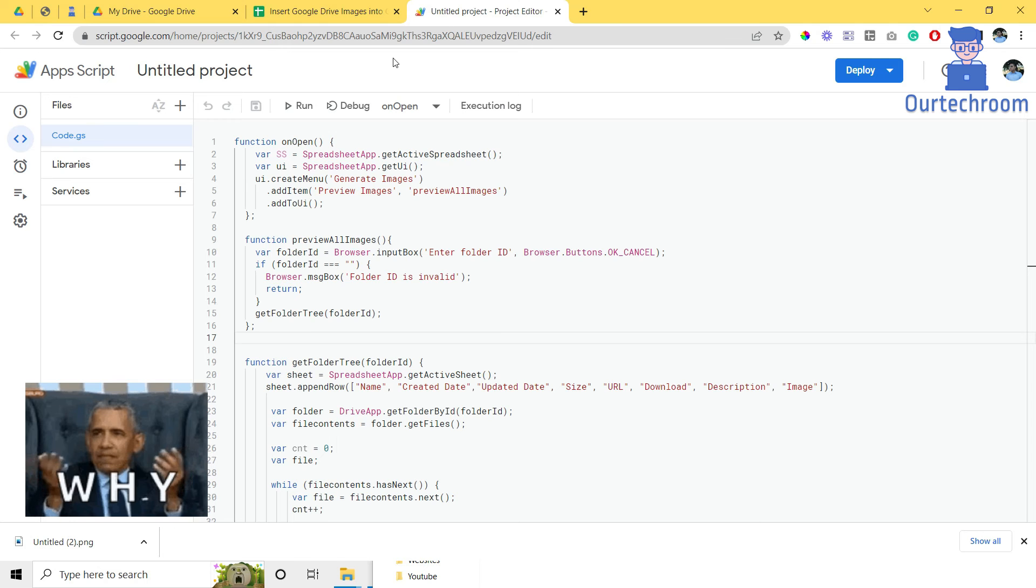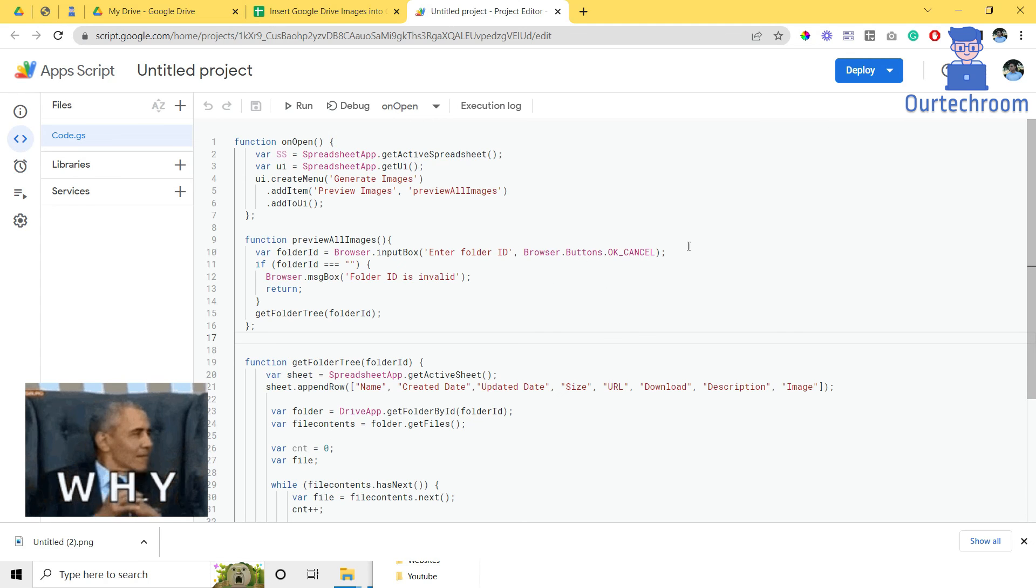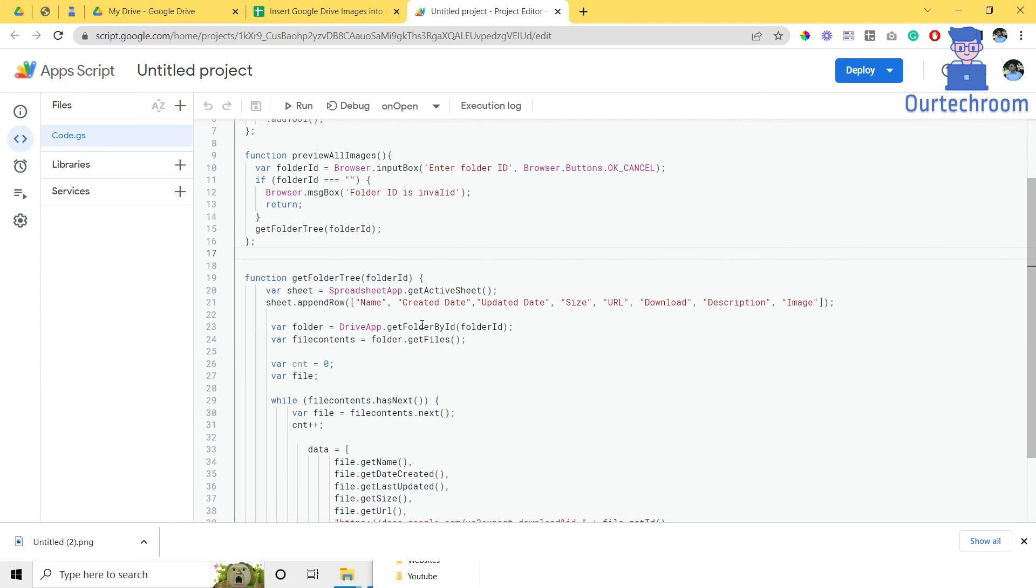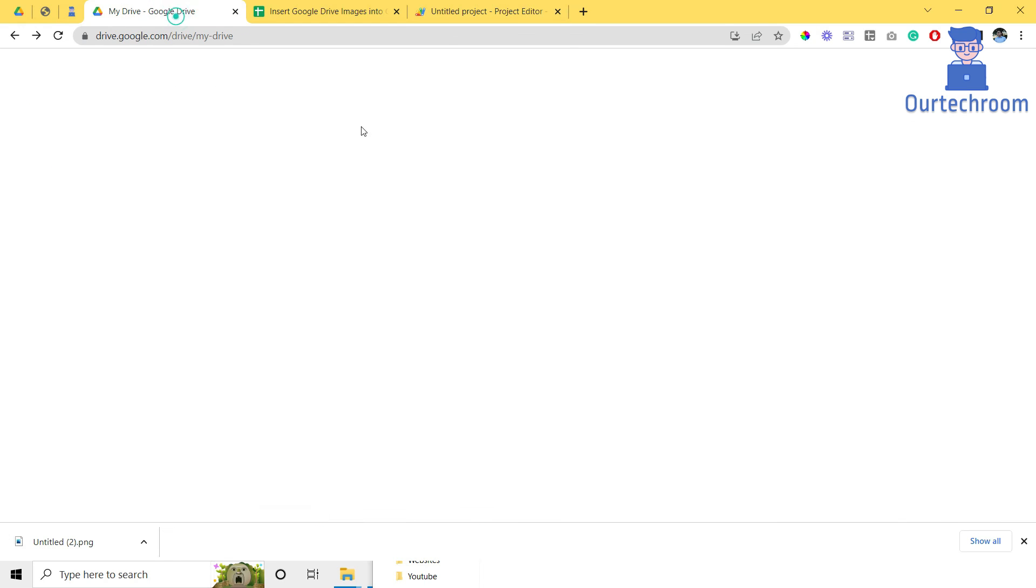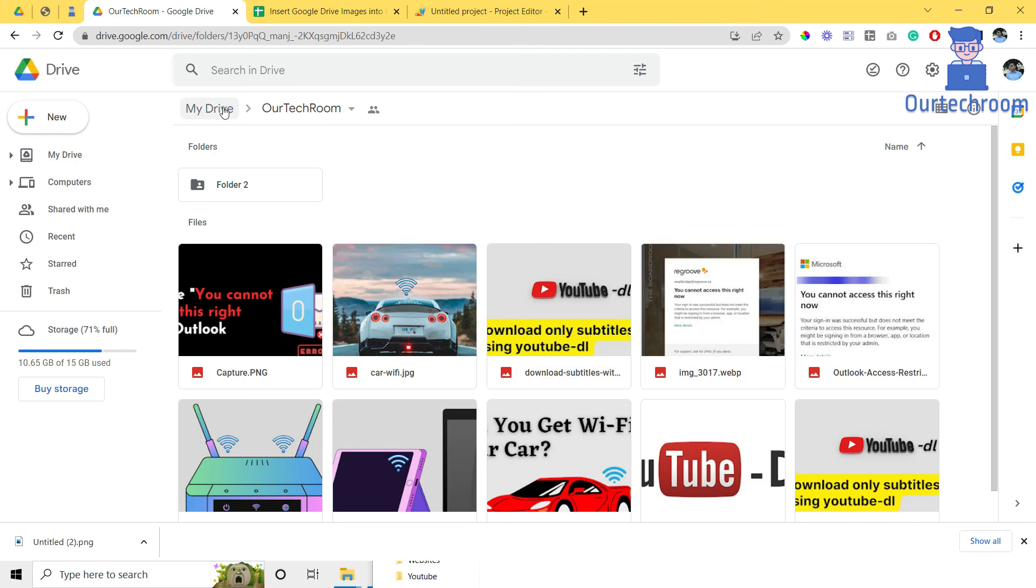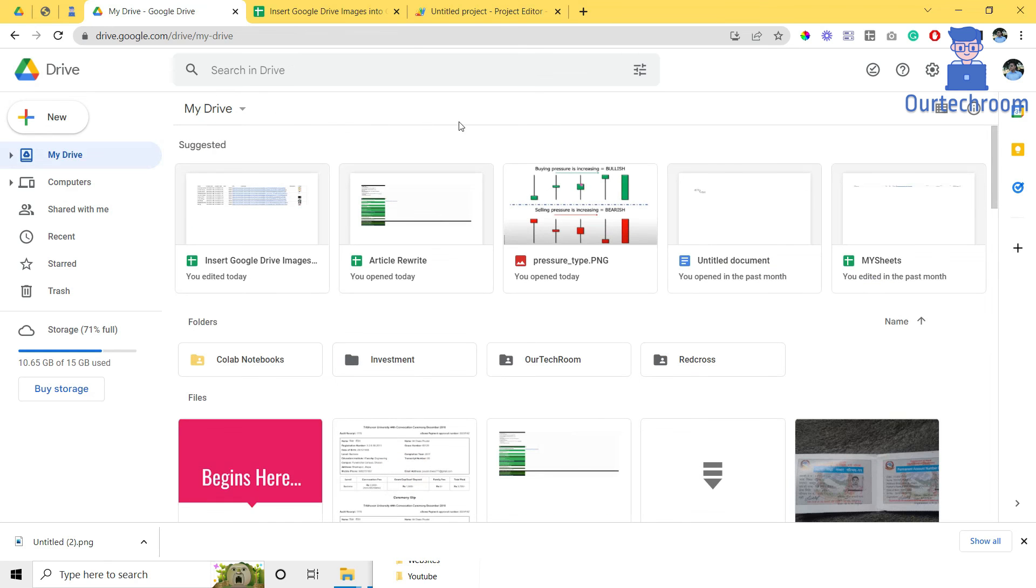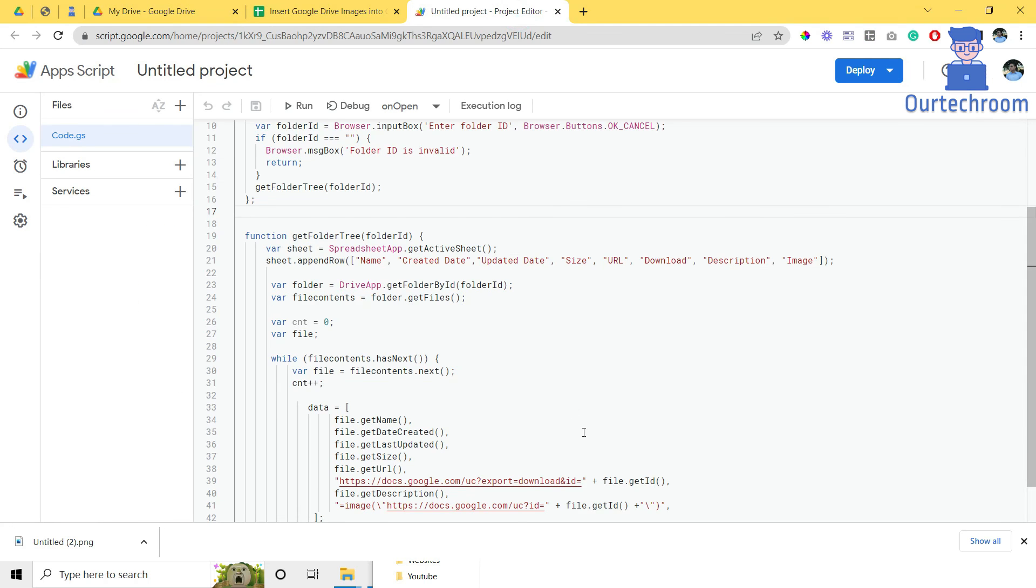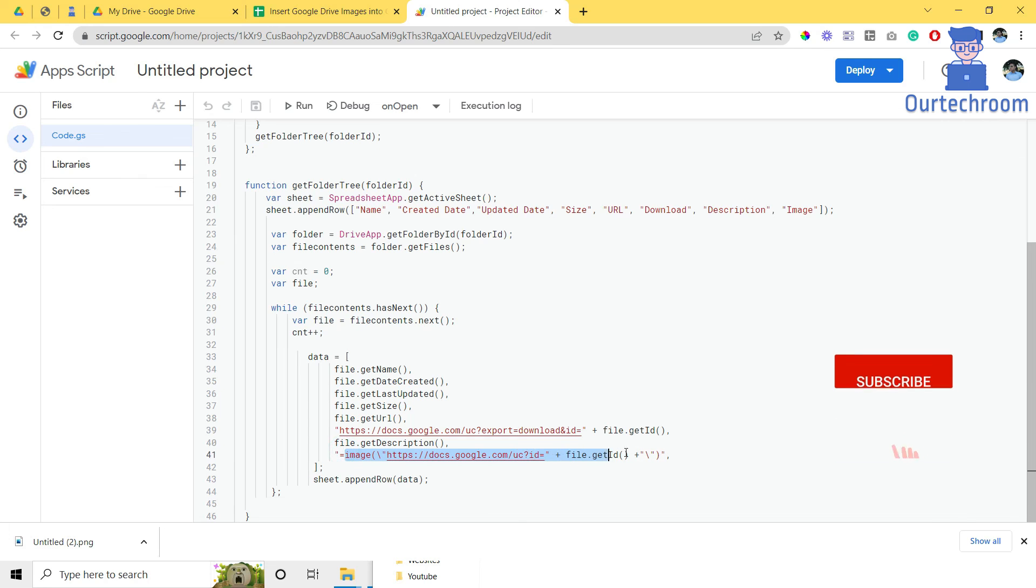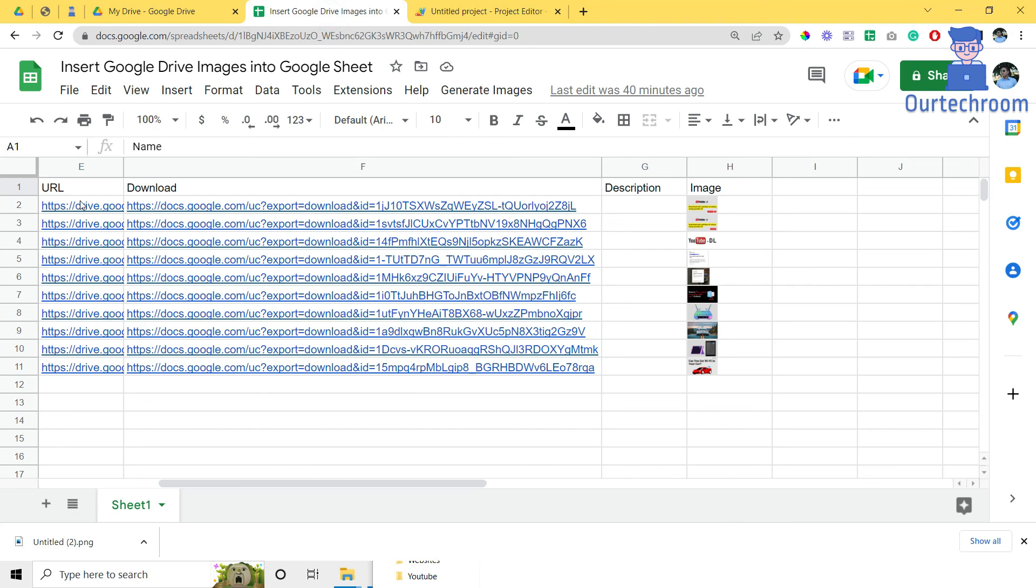You might be wondering what the script is doing. If yes, then stick with me. Actually, this script is scanning all the image files located inside the desired folder. In my case, it is scanning all the images located inside our techroom folder. Then it gets the ID of the images, assigns them to the image function that we used earlier, and then displays the image along with its name, created date, last updated date, size, and URL that we can see here.